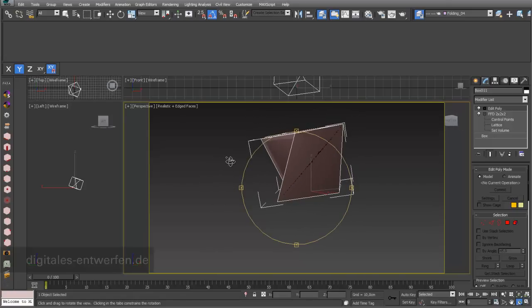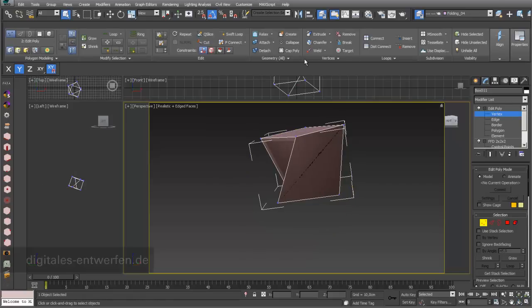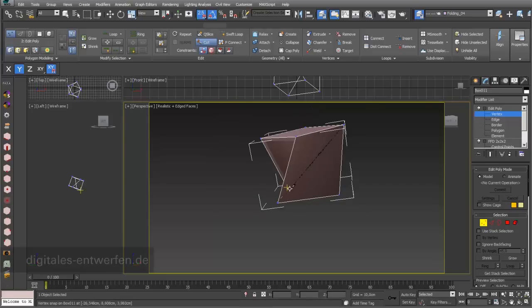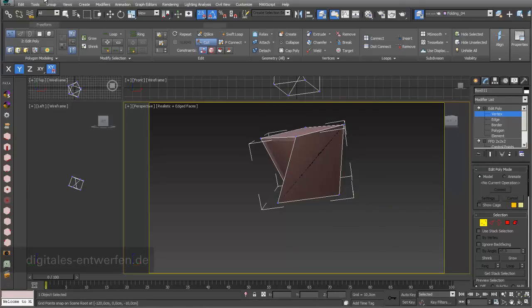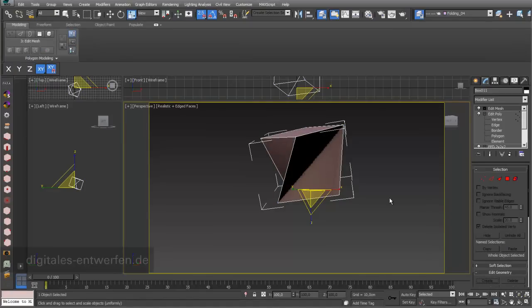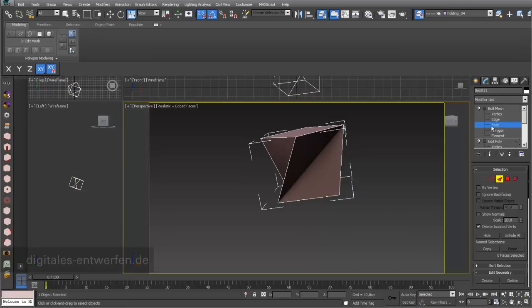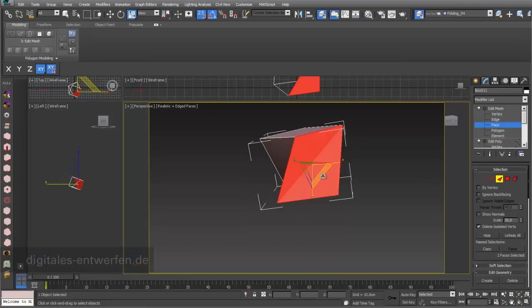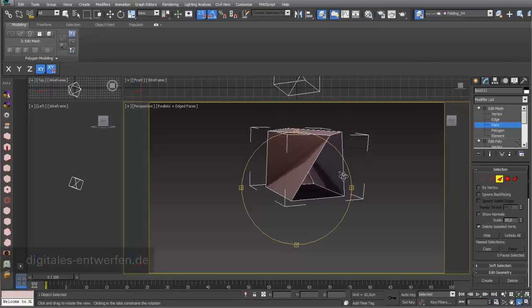The next step is edit poly. You can cut the surface. I go into my grid snapping settings, choose vertex point, and then I can cut it from here to here so I have two different polygons. Alternatively I can add a modifier called edit mesh. The difference is that edit mesh consists of triangulated faces. I can choose one of these faces or these two and delete them. That's the beginning of a really nice folded structure, a cube which I twisted and opened on one side.